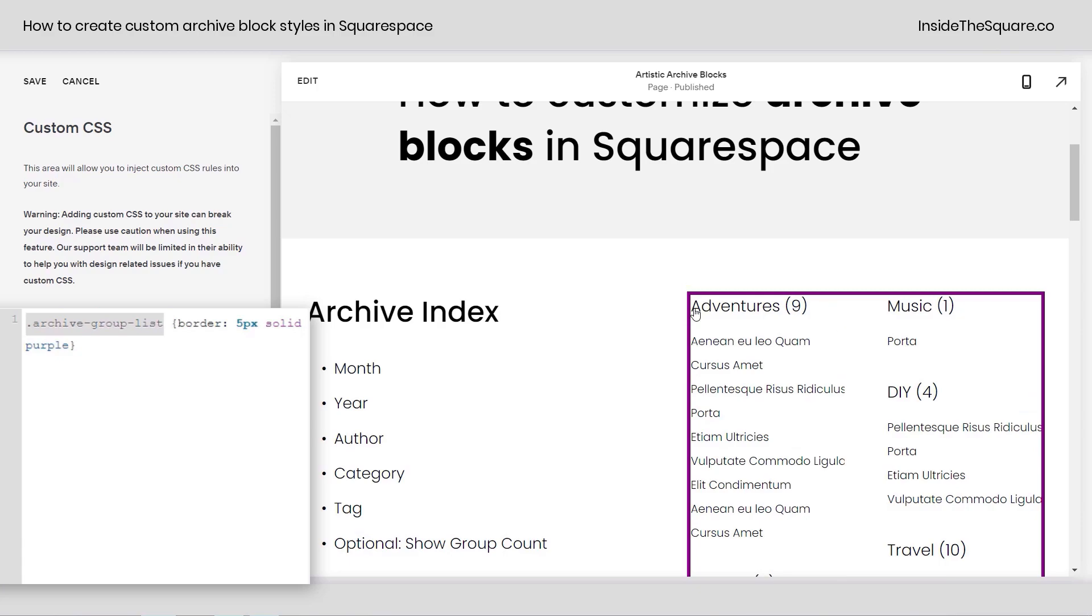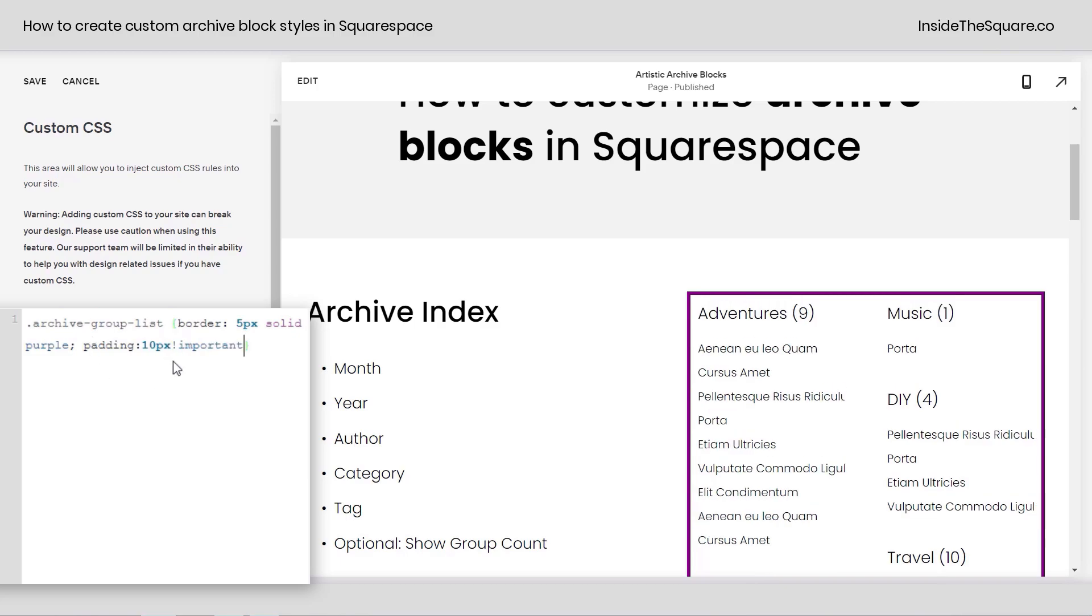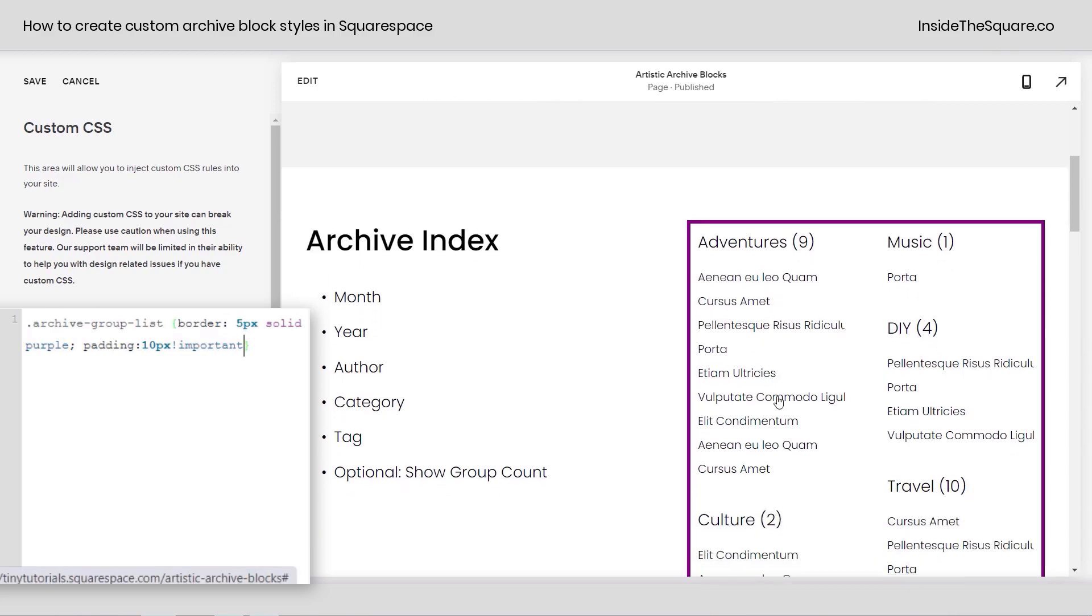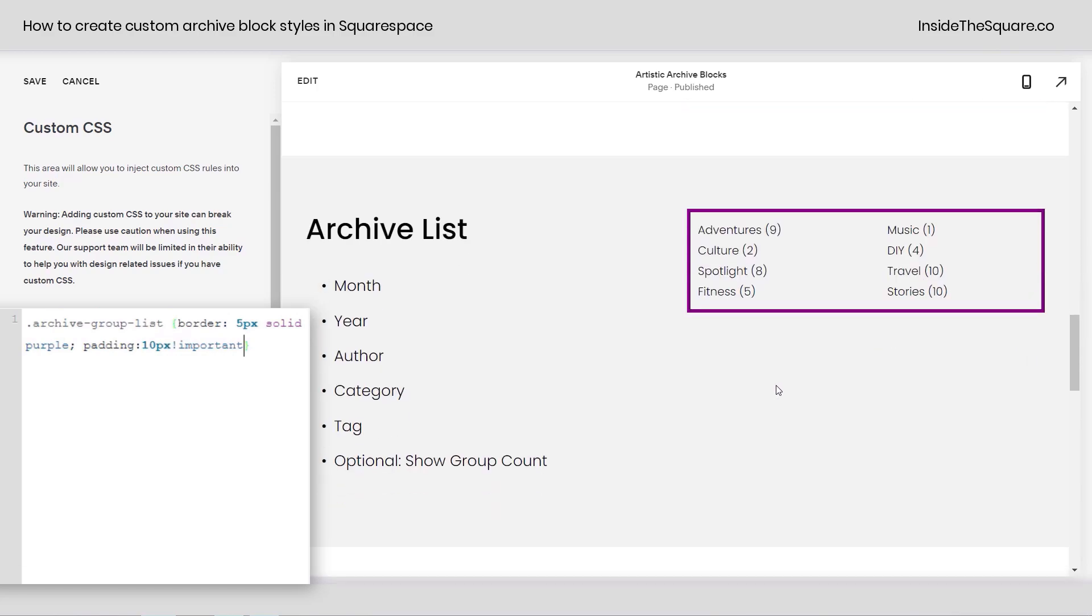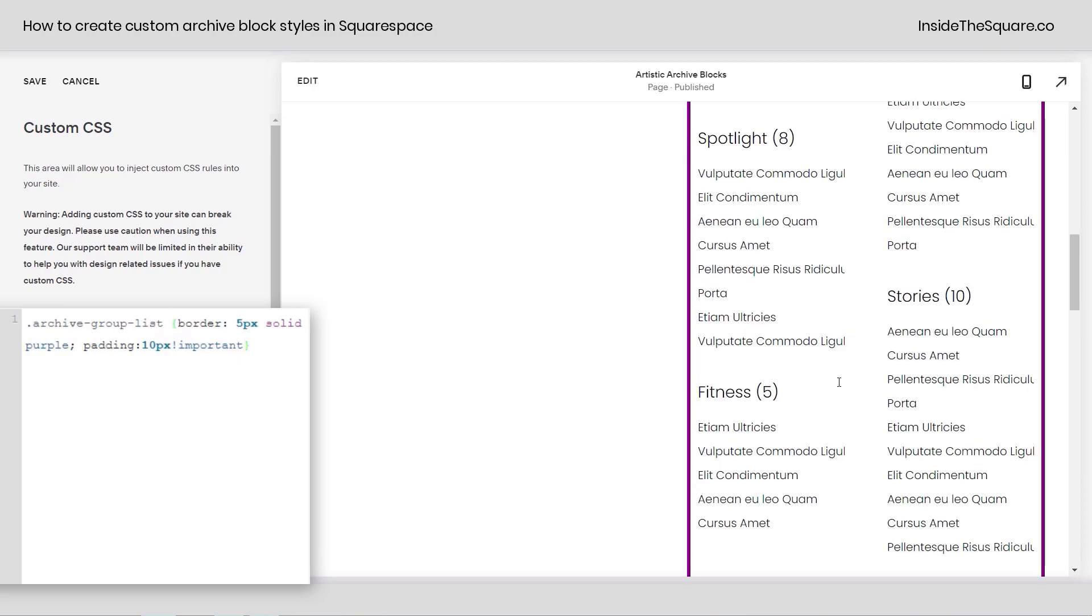Now, you'll notice the font is right up against the edge there. Let's go ahead and give it some padding, okay? I'm going to add a semicolon and say padding. Let's go for 10px, and we'll add exclamation point important, so the browser picks up on our code there, and now the text is pulled in a little bit from the edges for all of those archive blocks.